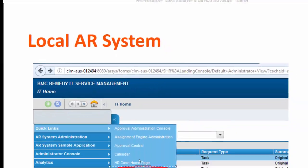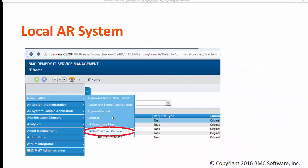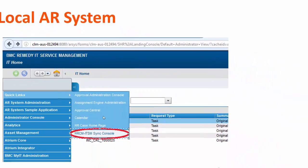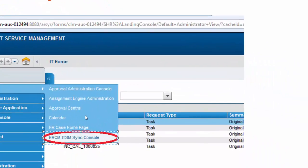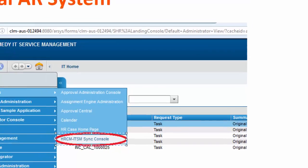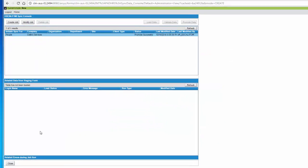You can log into the system where ITSM and HRCM installed on the same box, and within quick links you can find HRCM ITSM sync console. Once you click that it will open a console like this on my screen.